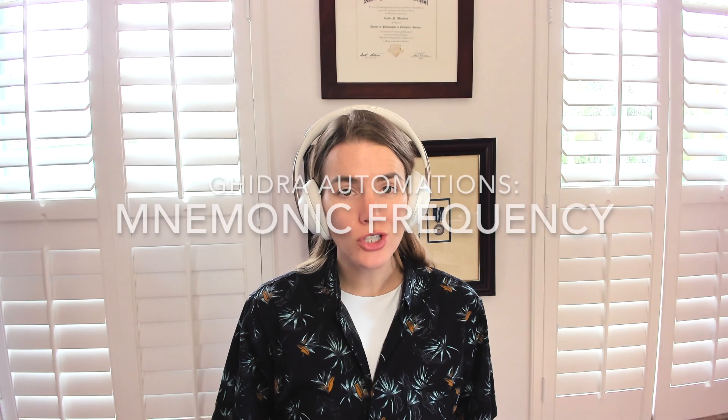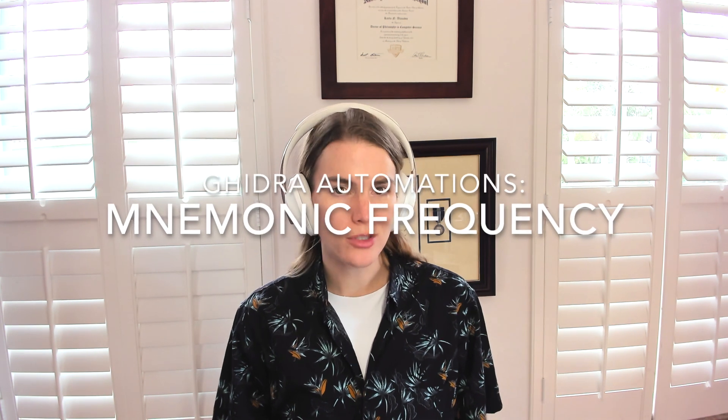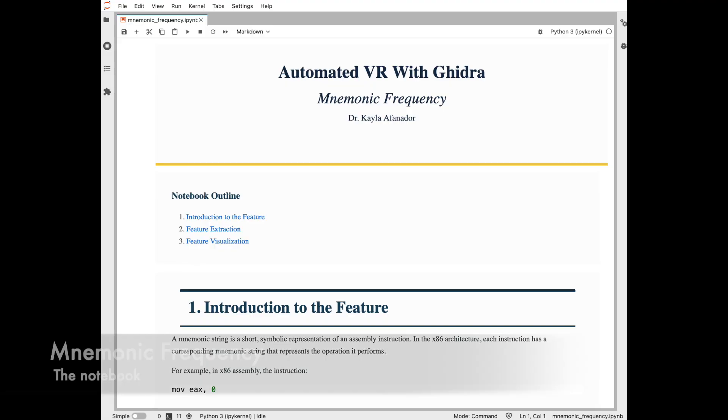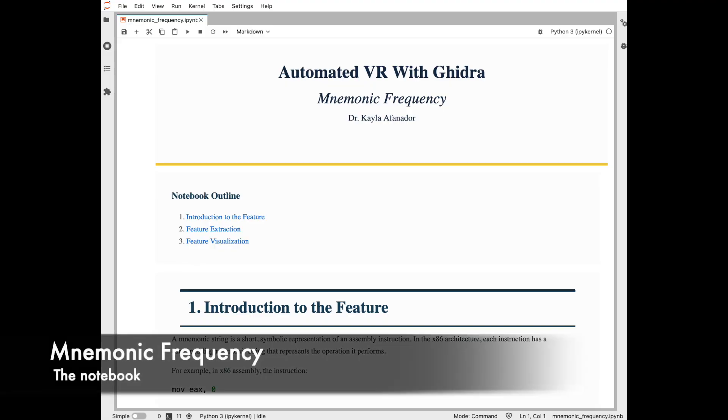Welcome back to the Ghidra Automations and Scripting series. I'm your host, Dr. K. In this series, we're working our way through automating various reverse engineering tasks using Ghidra Scripting.